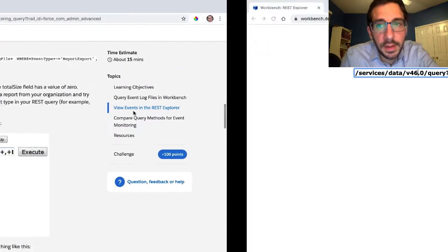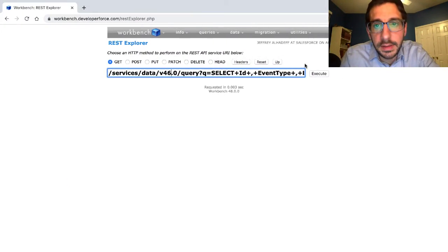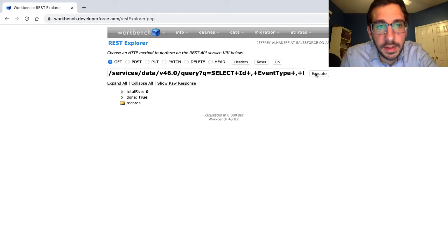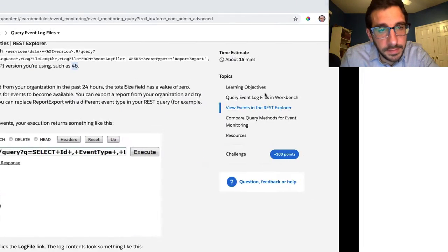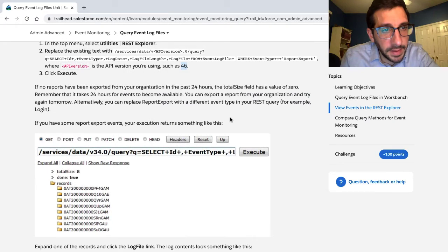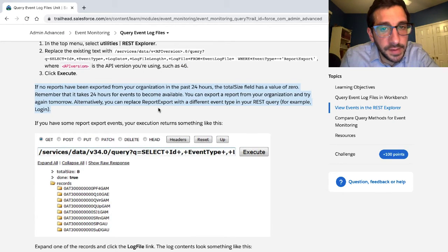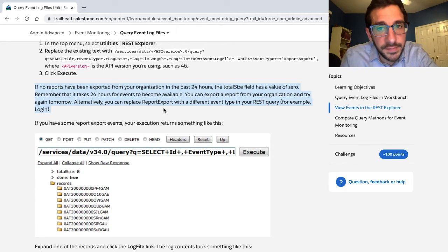Click execute. Got nothing back. If no reports have been exported in your organization in the past 24 hours, the total size field has a value of zero.